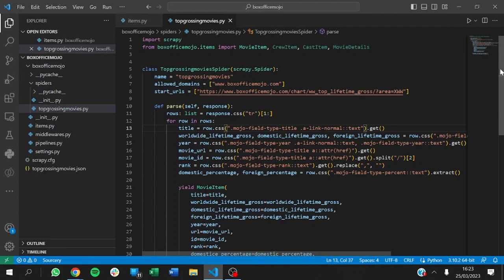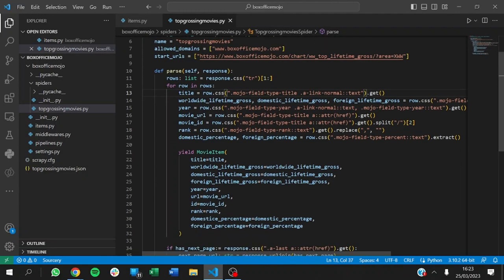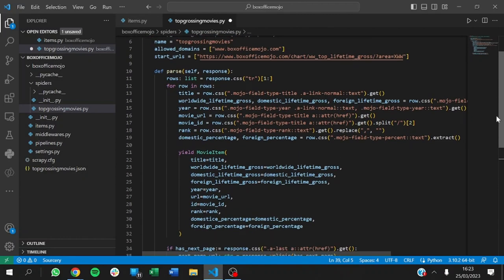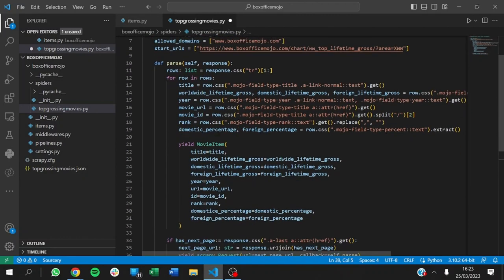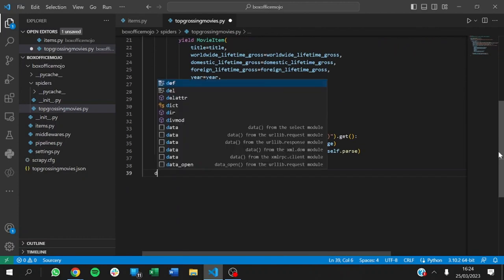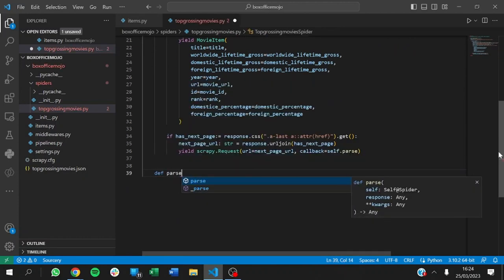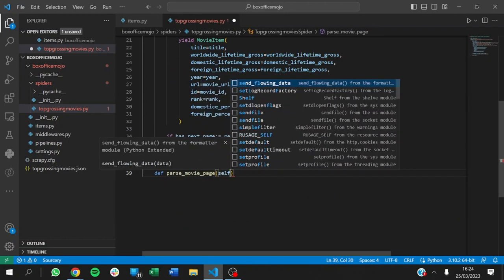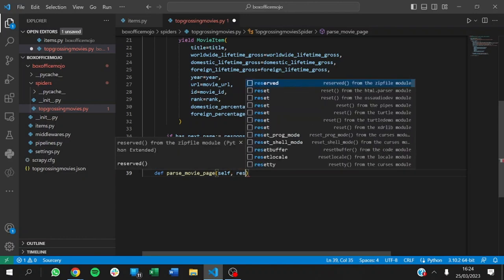To extract that from the website, we already have this function which parses the normal pages. But now we need a new function that extracts information from each individual movie page. So we're going to define the next function — parseMoviePage. This function parses the movie page; it takes self and a response, and its output should be movie details.